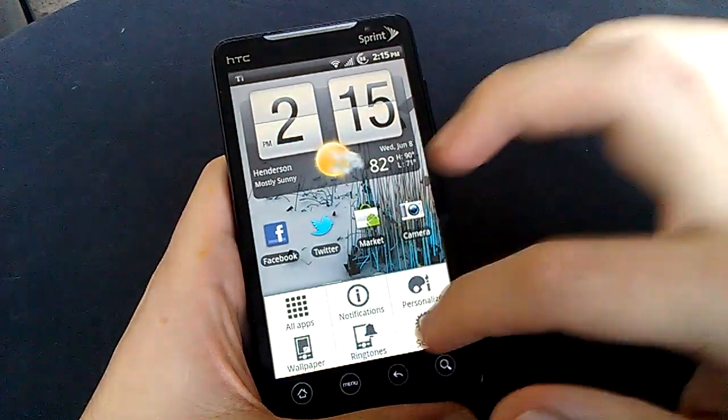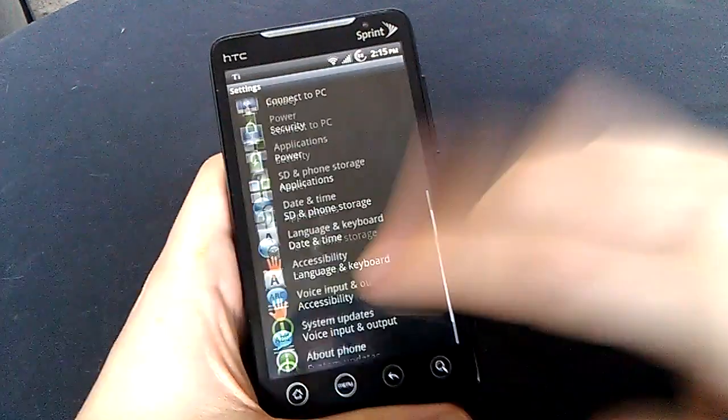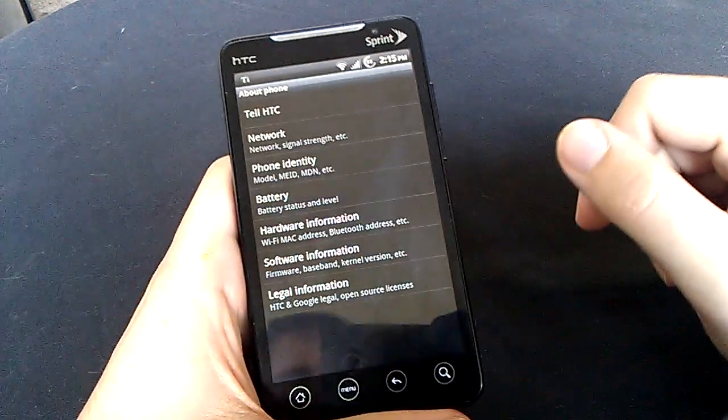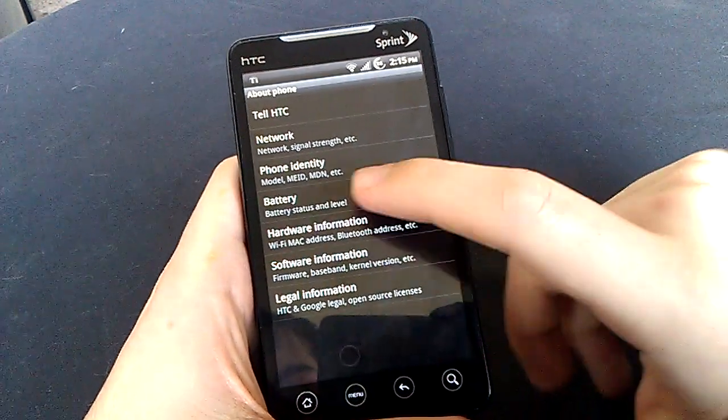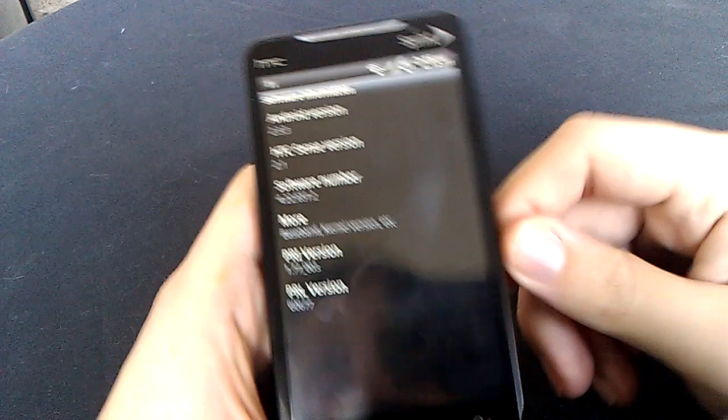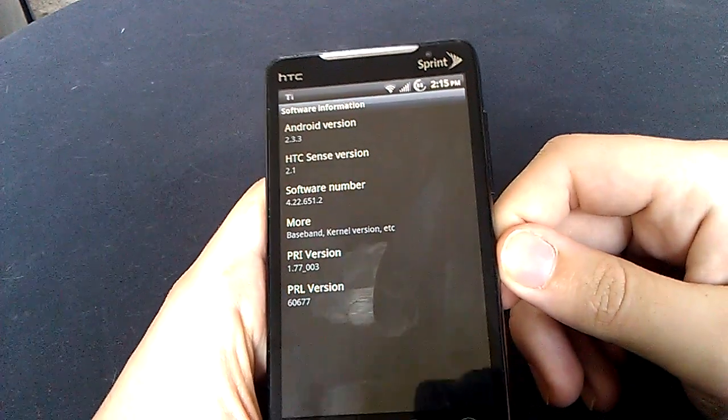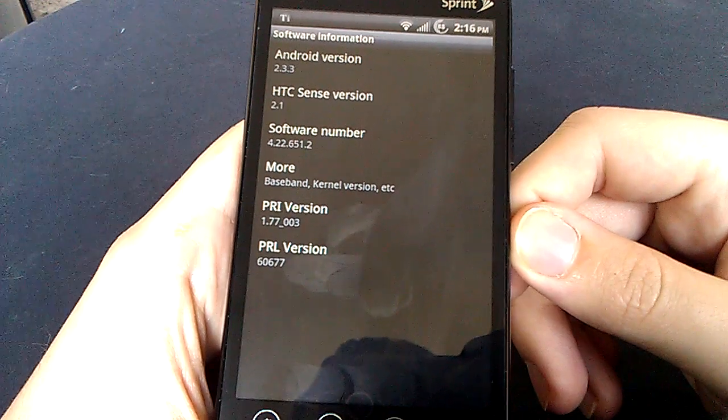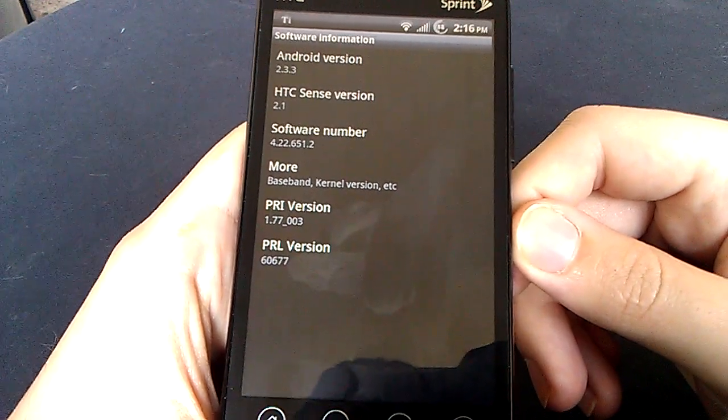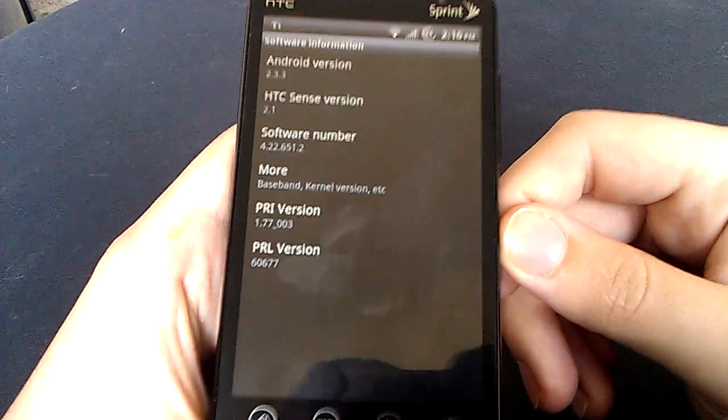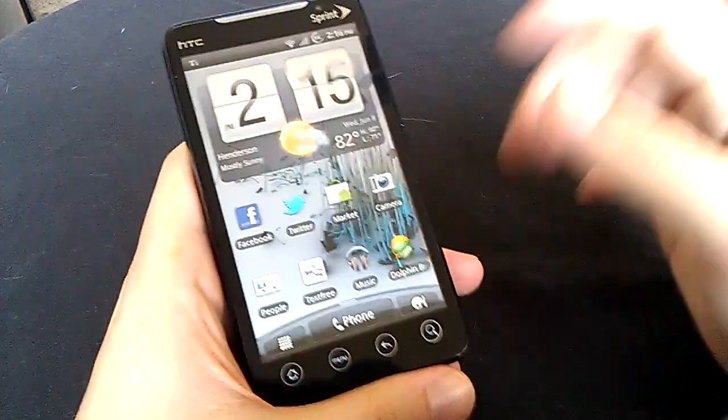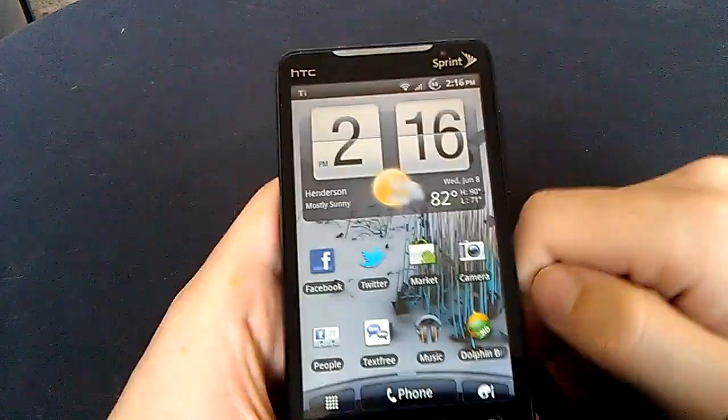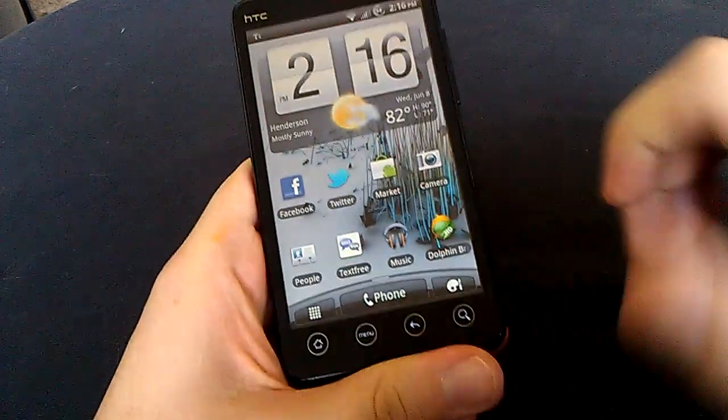Get into the settings and to the about phone just so you can see what I'm running. And I'll go right here to software. And right there you can see it's running on Android 2.3.3 and Sense version 2.1. However,